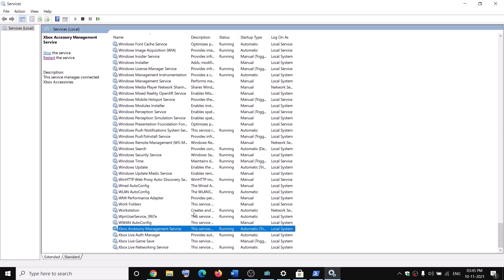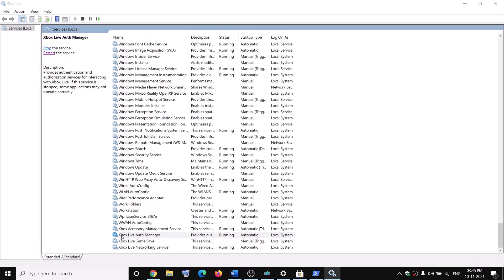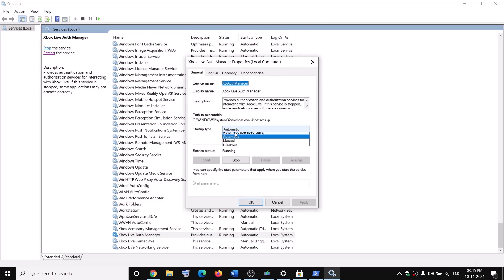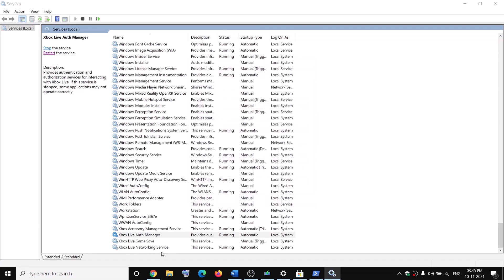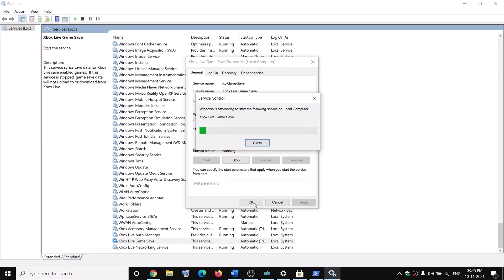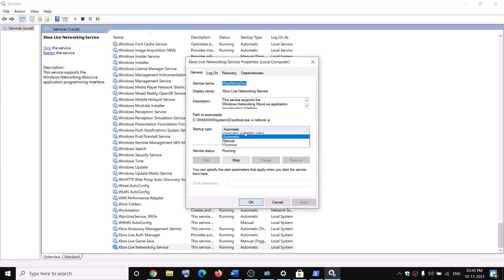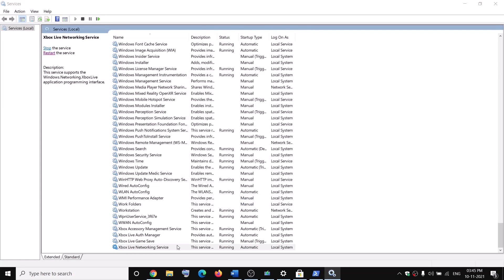Now scroll down and select all the Xbox services — at the end of the list you can see all Xbox services. For each one, double-click, set it to Automatic, click Apply, and if Start is highlighted click Start, then click OK. Repeat this for each Xbox service: set to Automatic, Apply, Start if highlighted, then OK.